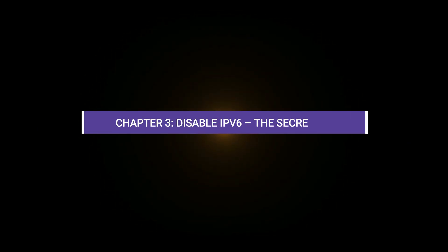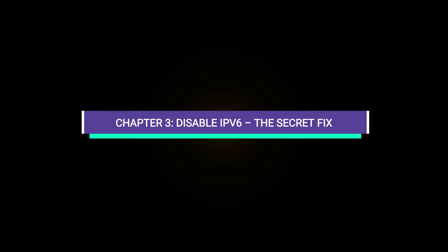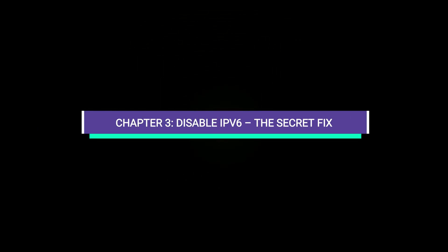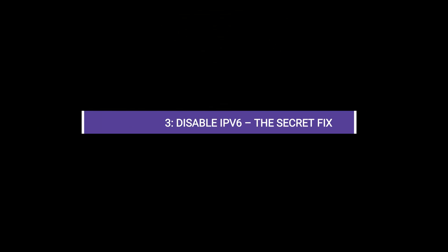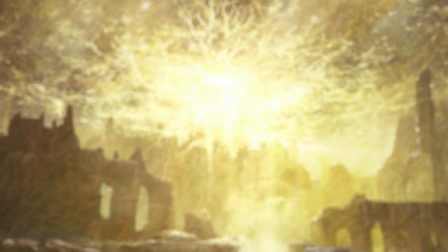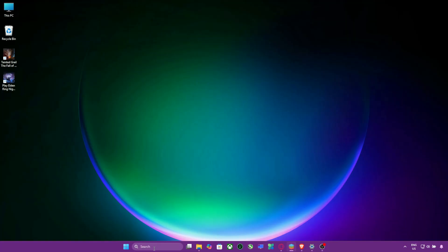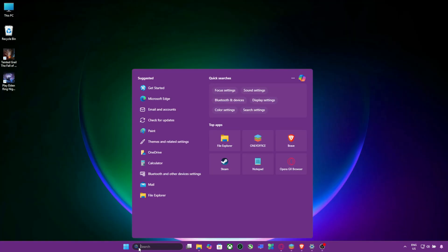Chapter 3. Disable IPv6, The Secret Fix. A surprising number of players have reported that Elden Ring doesn't play nice with IPv6. Here's how to disable it.